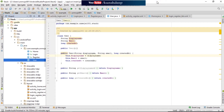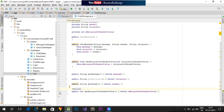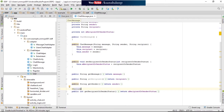So guys, we are in our project. Here we are going to create two constructors. One of them I have already created, which I will show you. We are creating these two: one is the ChatMessage, and one is the User.